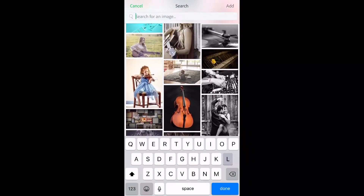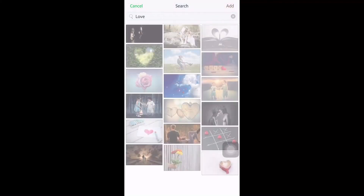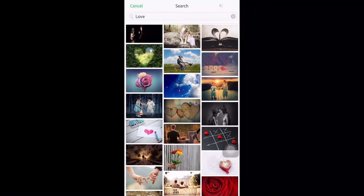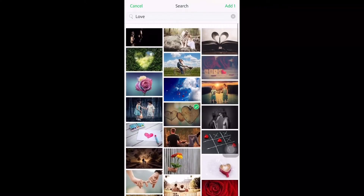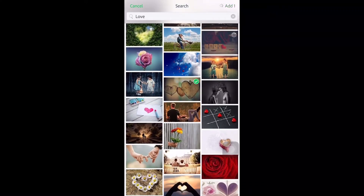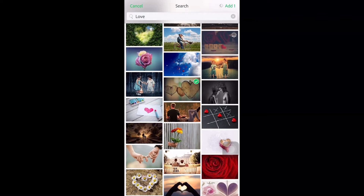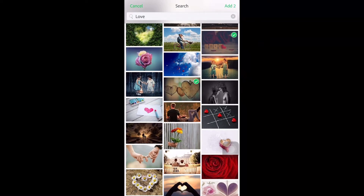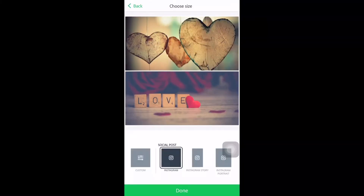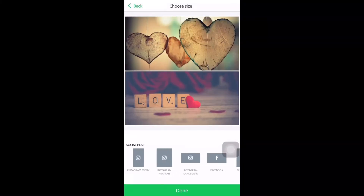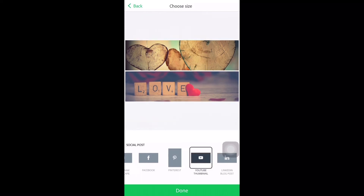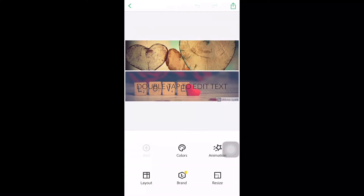On Search Photo you can search anything you want for a thumbnail — for example, search 'music' or 'love.' You can explore to find a beautiful thumbnail image that fits your video. Let's choose this heart image — click add to add it.